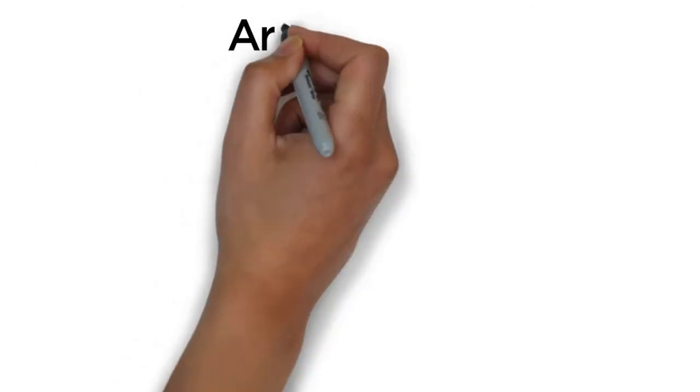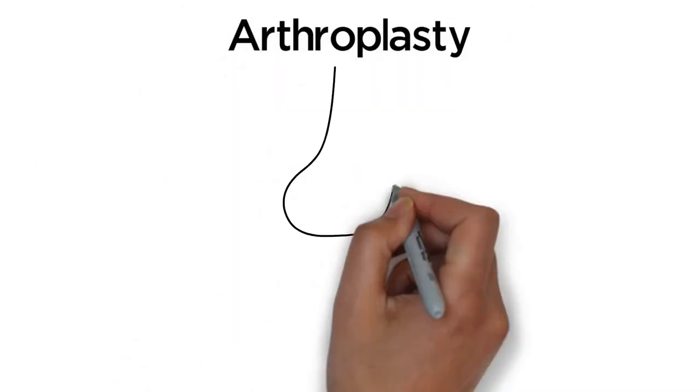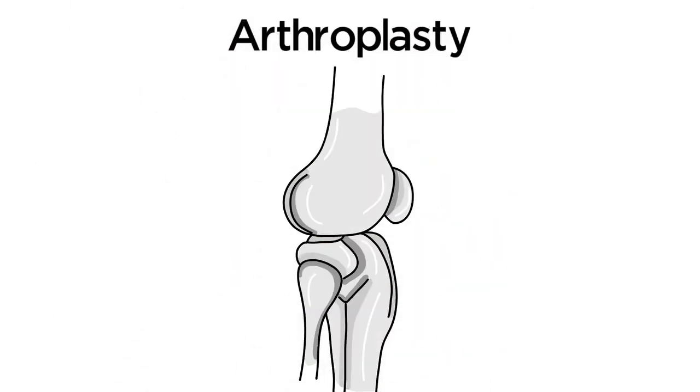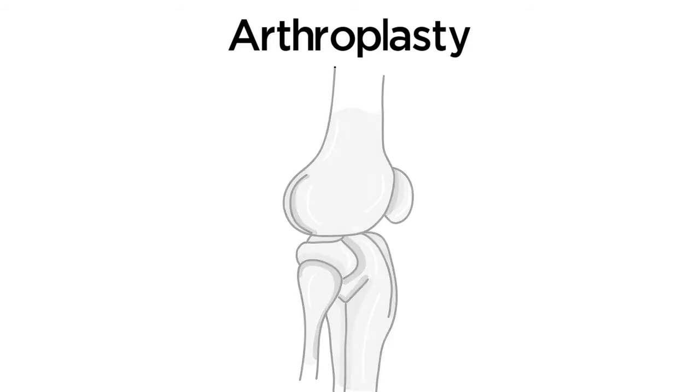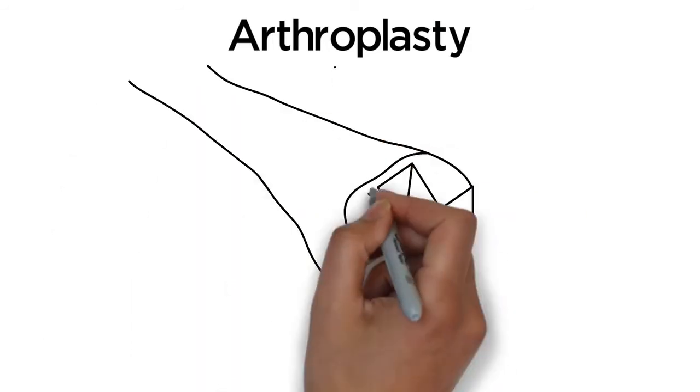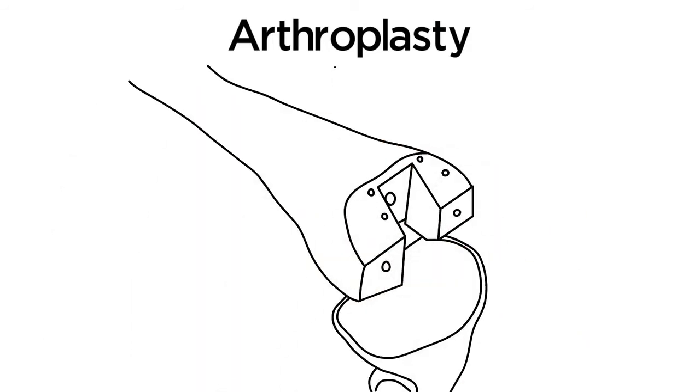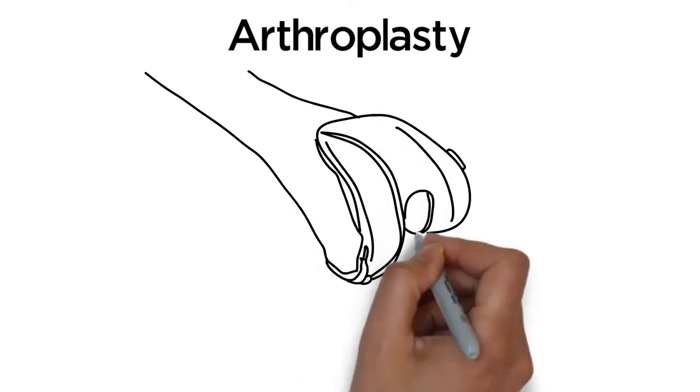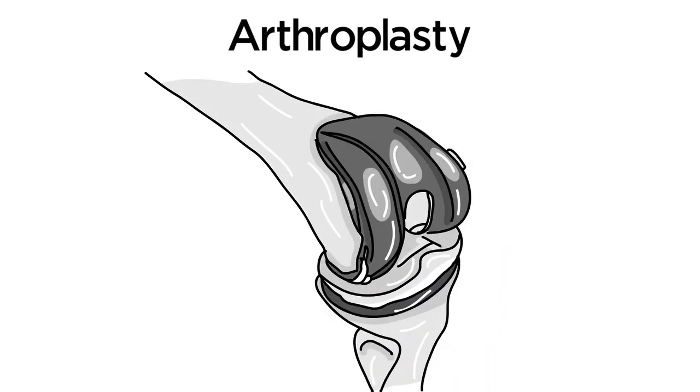In joint replacement surgery, also called arthroplasty, your surgeon replaces damaged bone and cartilage with an implant that will allow you to move your joint without pain.